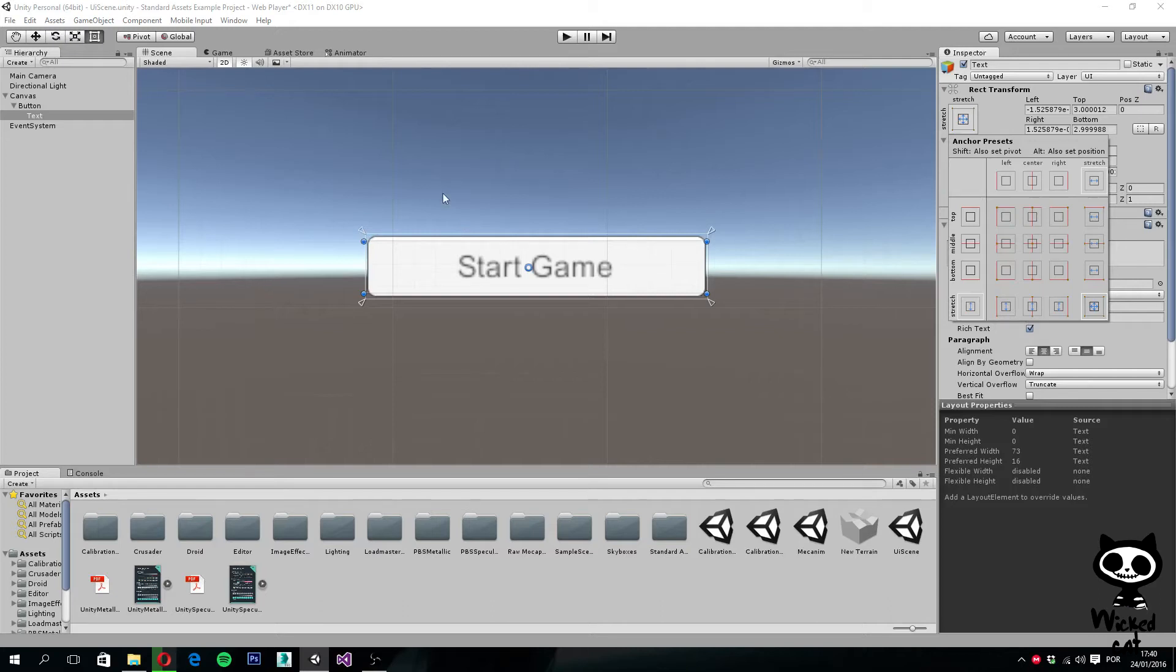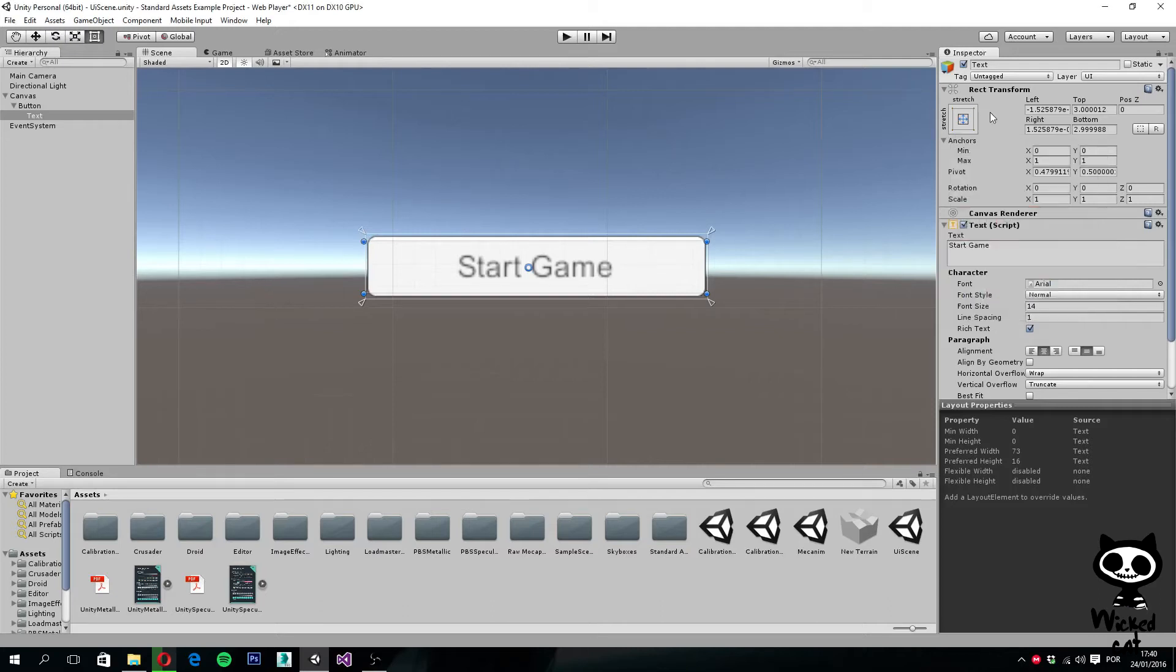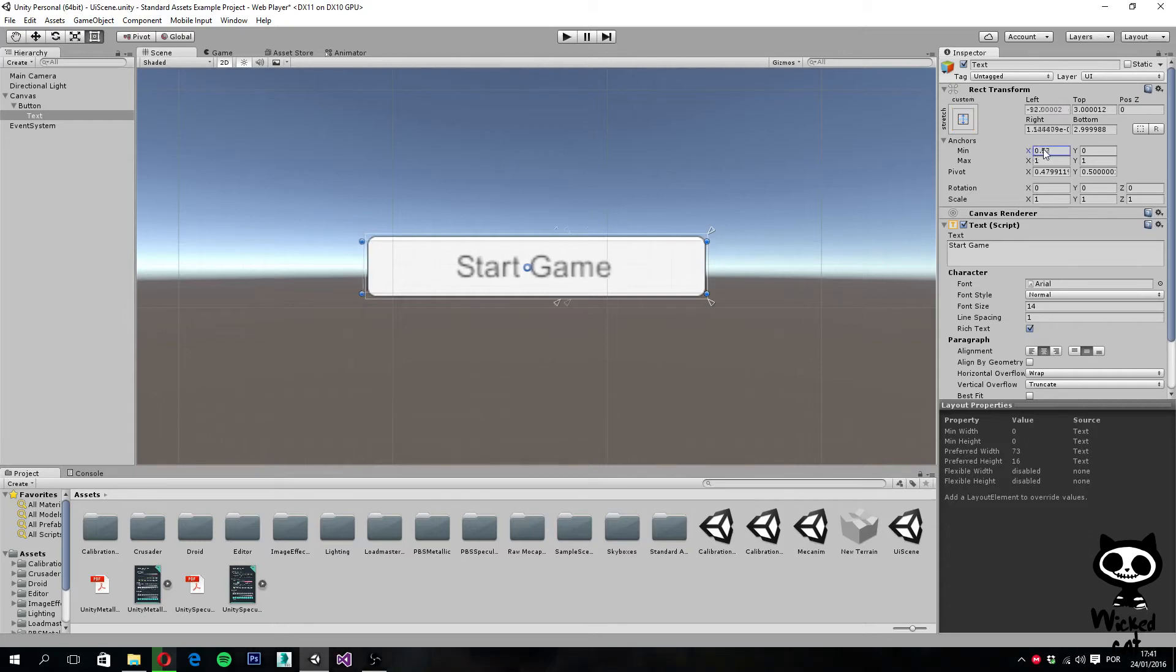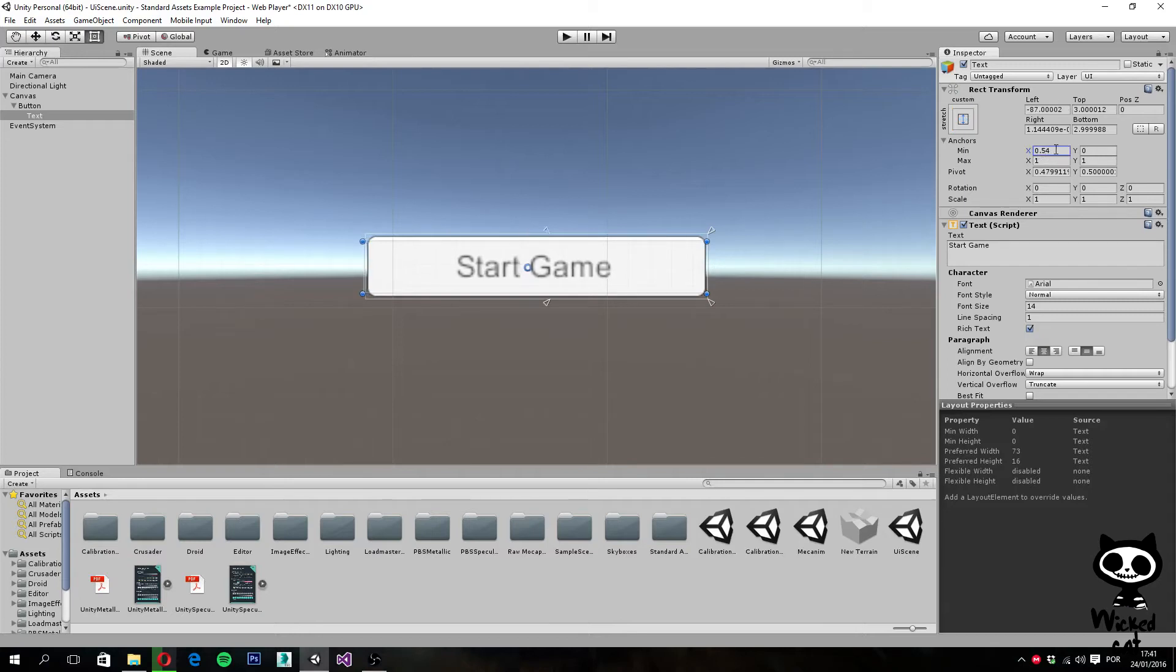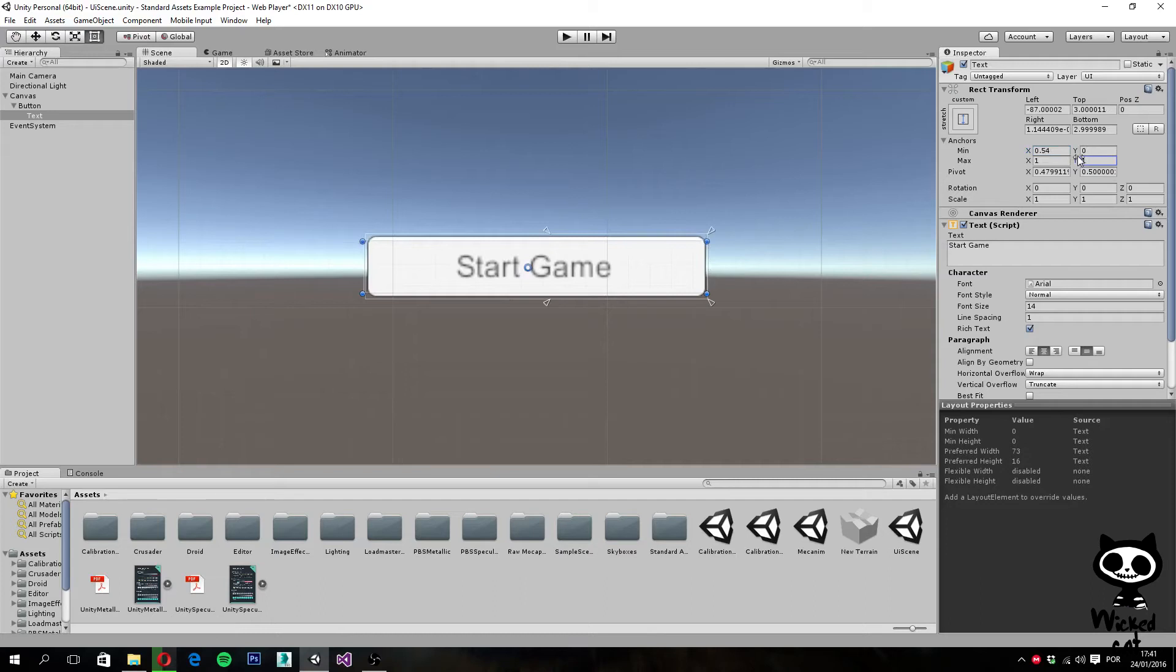However, I find it easier to actually change the position of the anchors using the interface on the inspector tab, since you'll actually be able to change the values easily. So in this case, let's just be 0, 0, 1, 1.